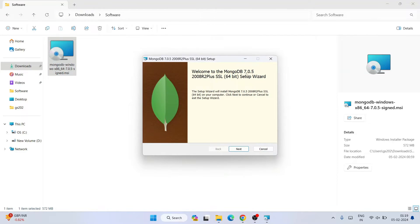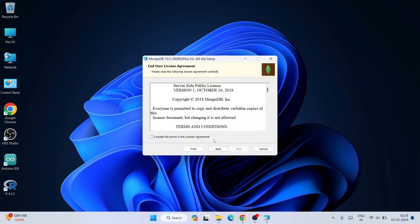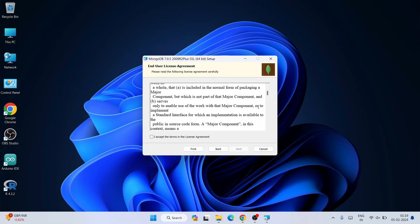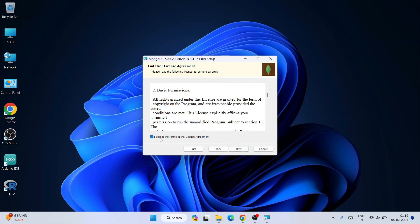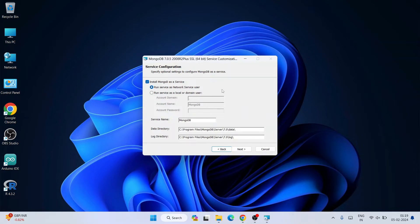The MongoDB 7.2.5 setup wizard opens. Click Next. This is the license agreement — you can read it, then accept it and click Next. Under 'Choose Setup Type', you have Complete and Custom. I recommend selecting Complete.